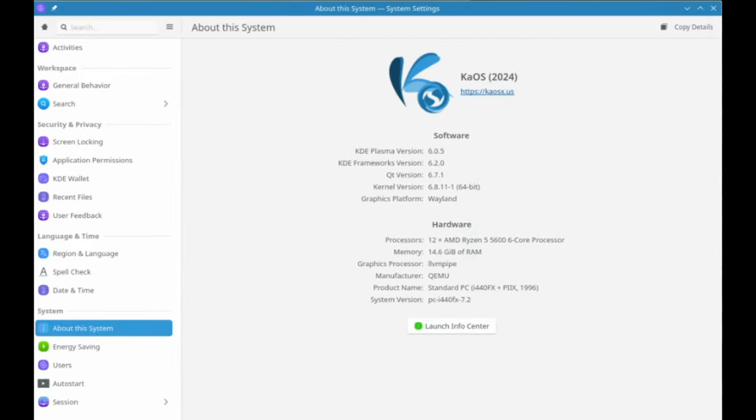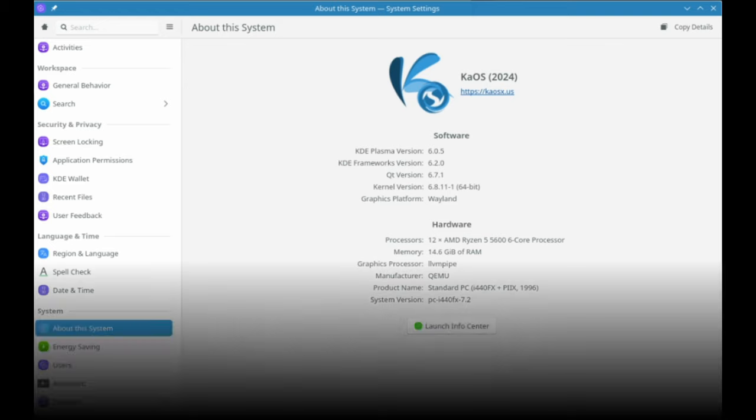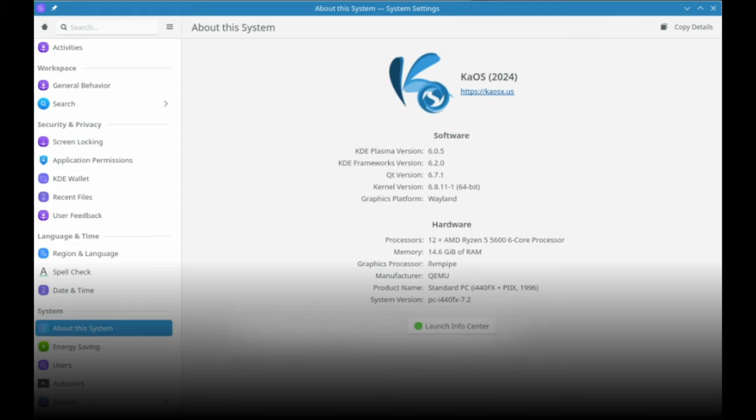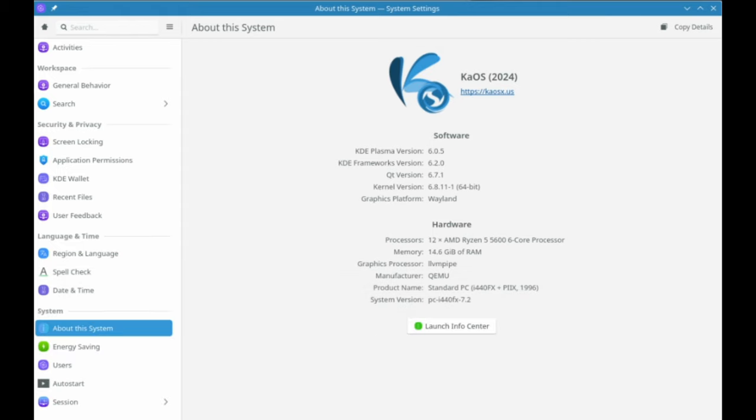First up, the Plasma desktop has been upgraded to Plasma 6.0.5. This includes the latest version of KDE Gear 24.05.0 and Framework 6.2.0, all built on Qt 6.7.1. Here are some cool new features.